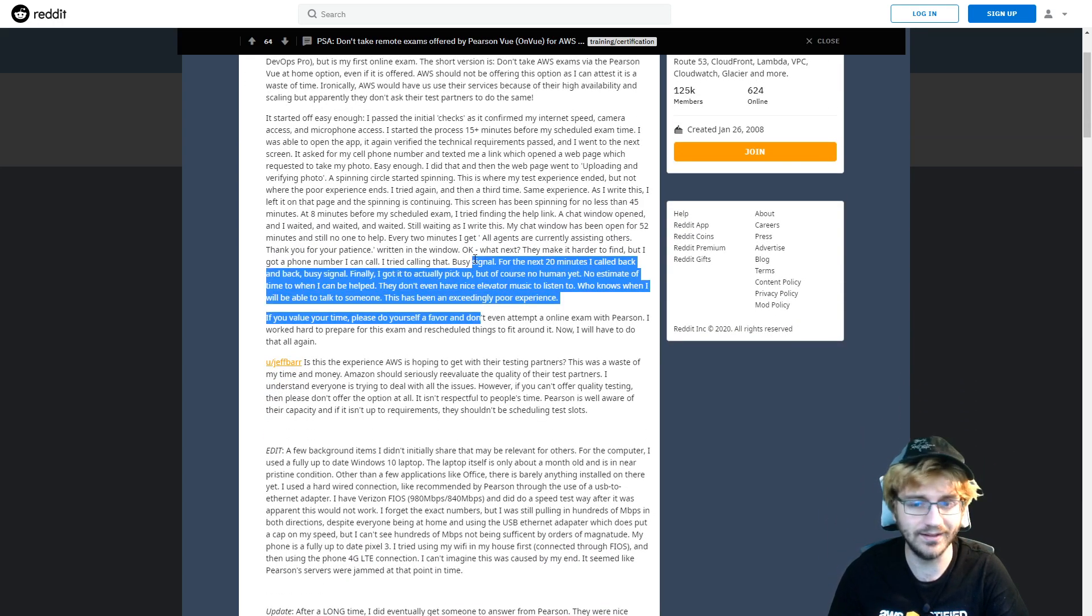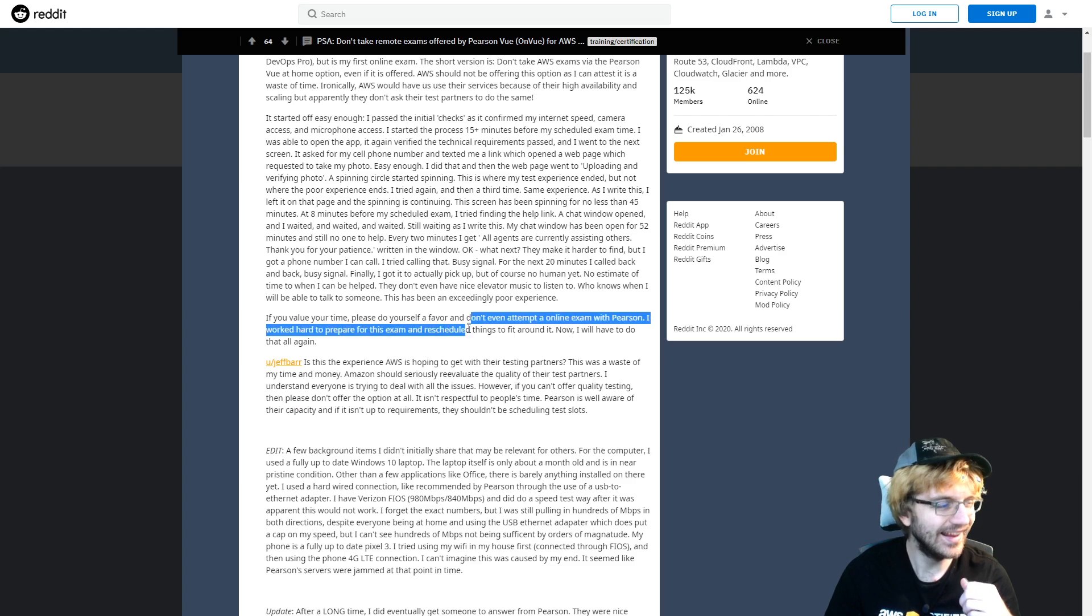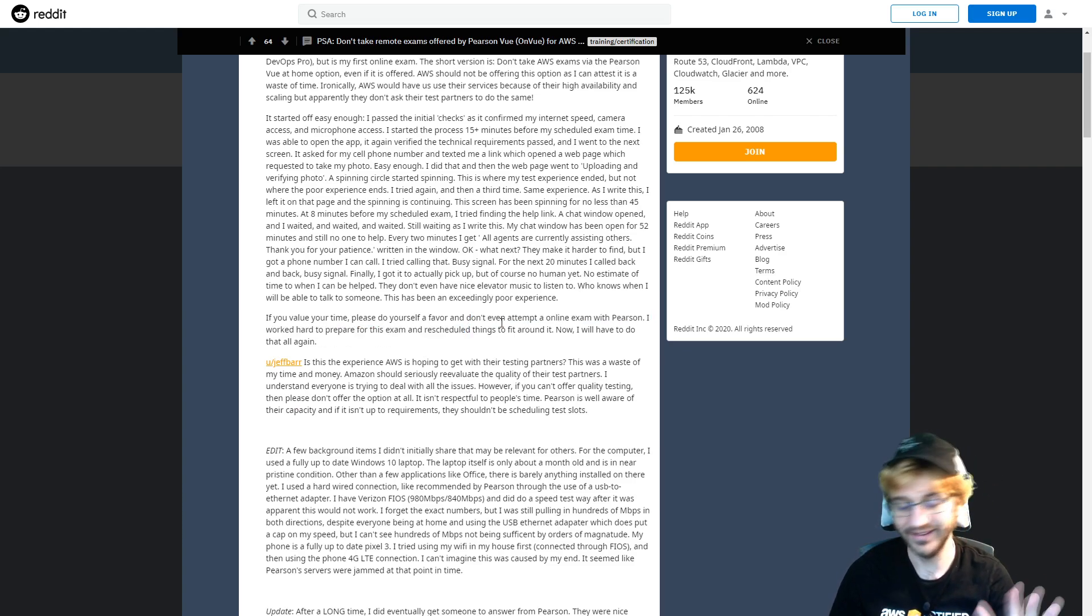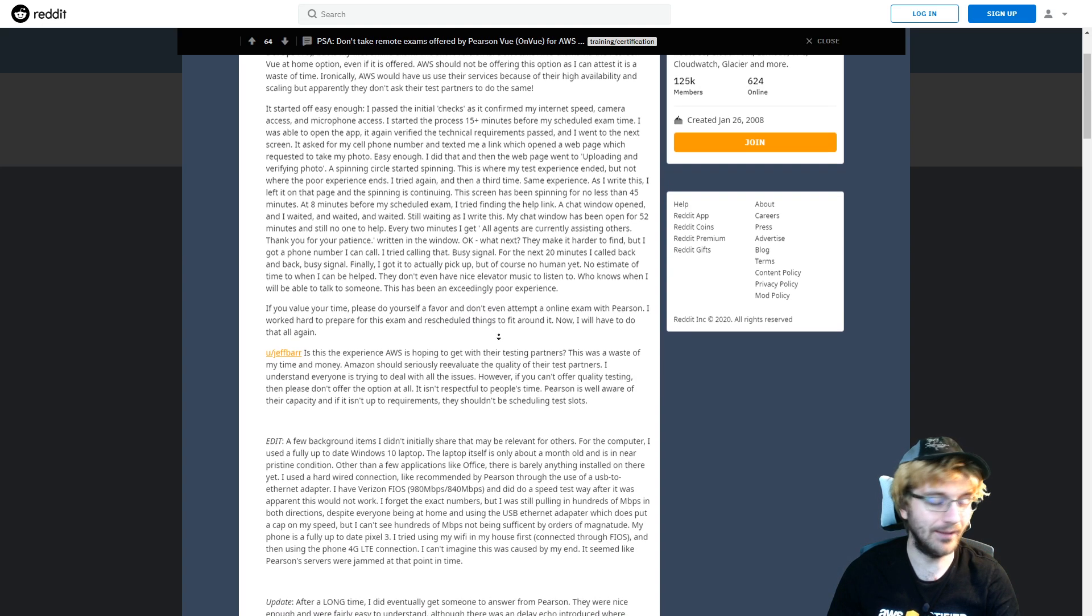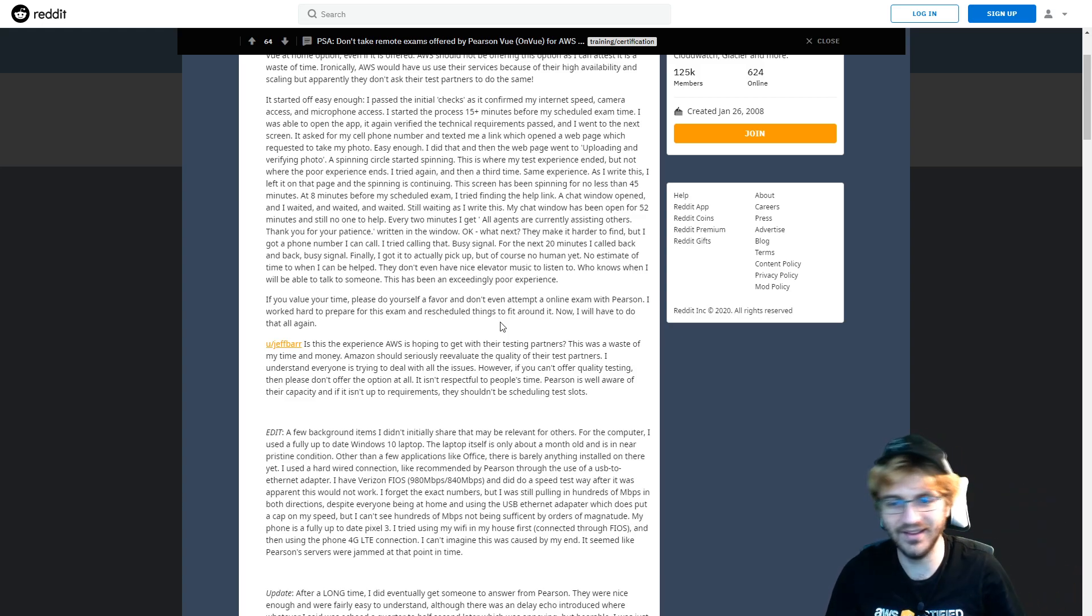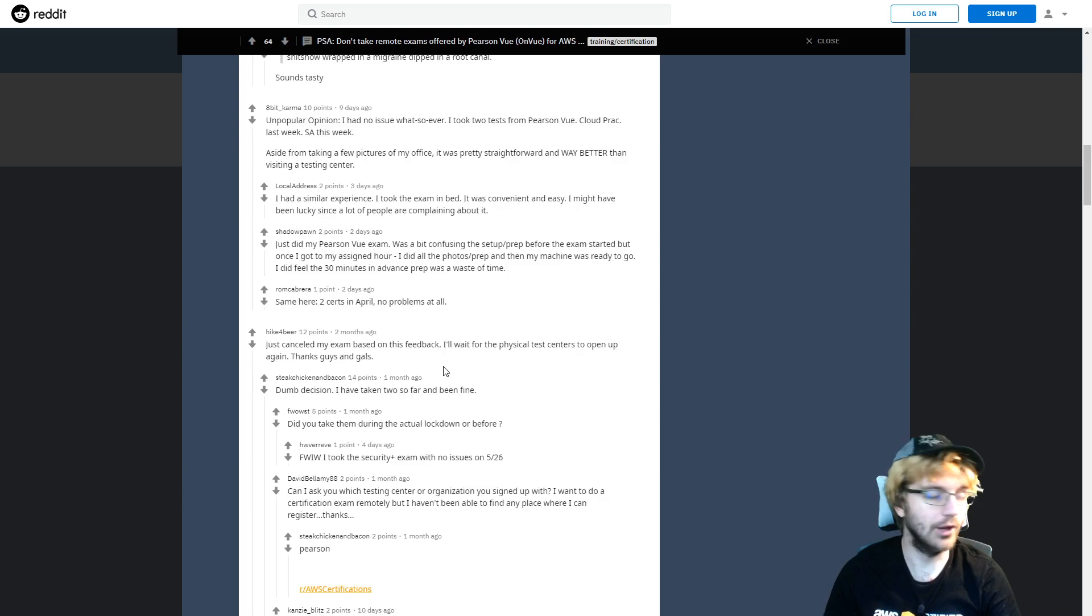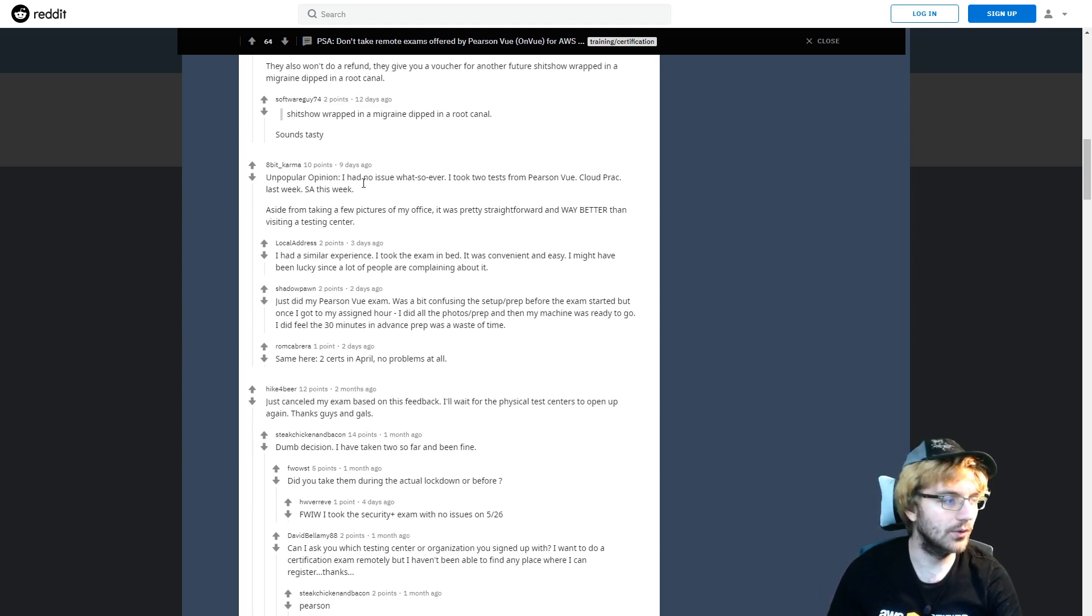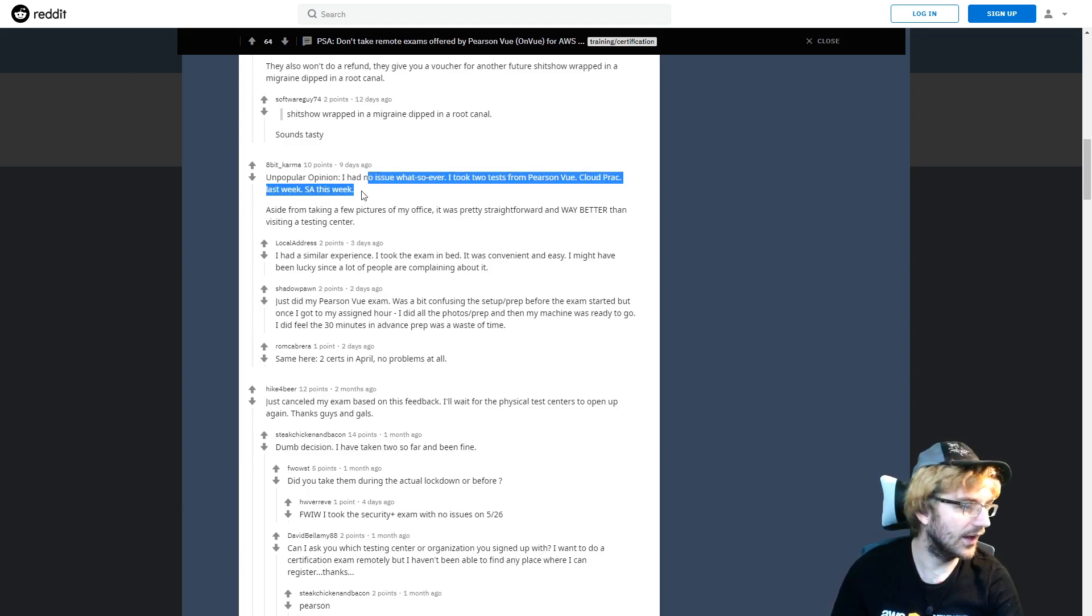I would be really mad for this, and this is probably the reason why I'm not going to take this online certification thing, because I value my time. Don't even attempt an online exam with Pearson. I'm not in a super rush to take the exam anyways other than the two weeks thing, but I feel like I already missed that deadline. Let's look at the comments because this guy's only one data point. Some people are saying they have no issues whatsoever, they've taken like two certifications.